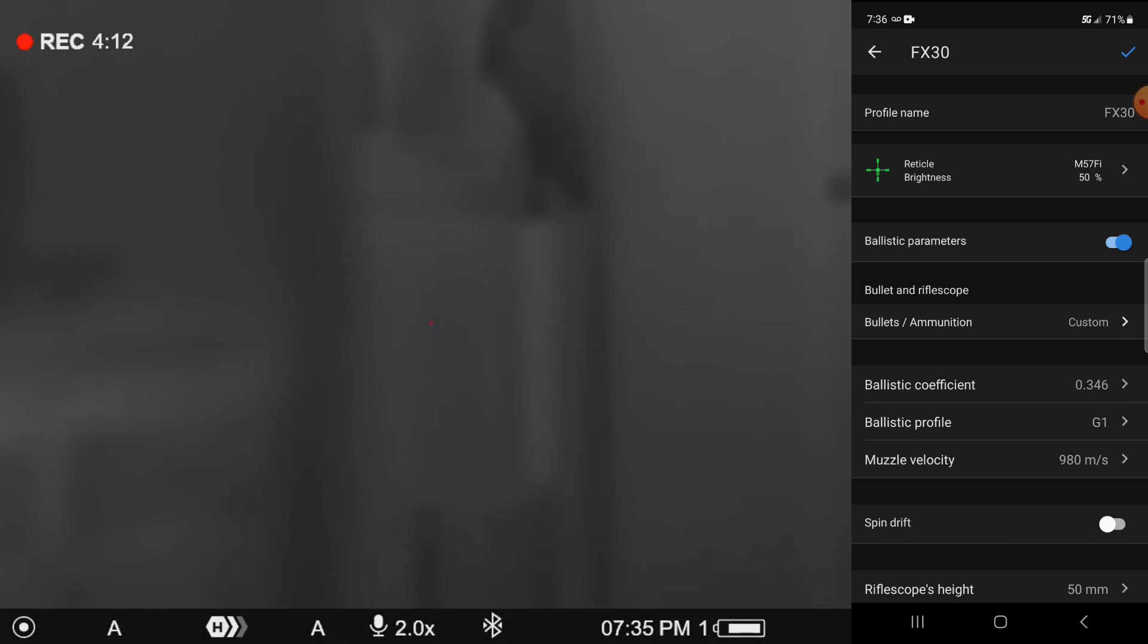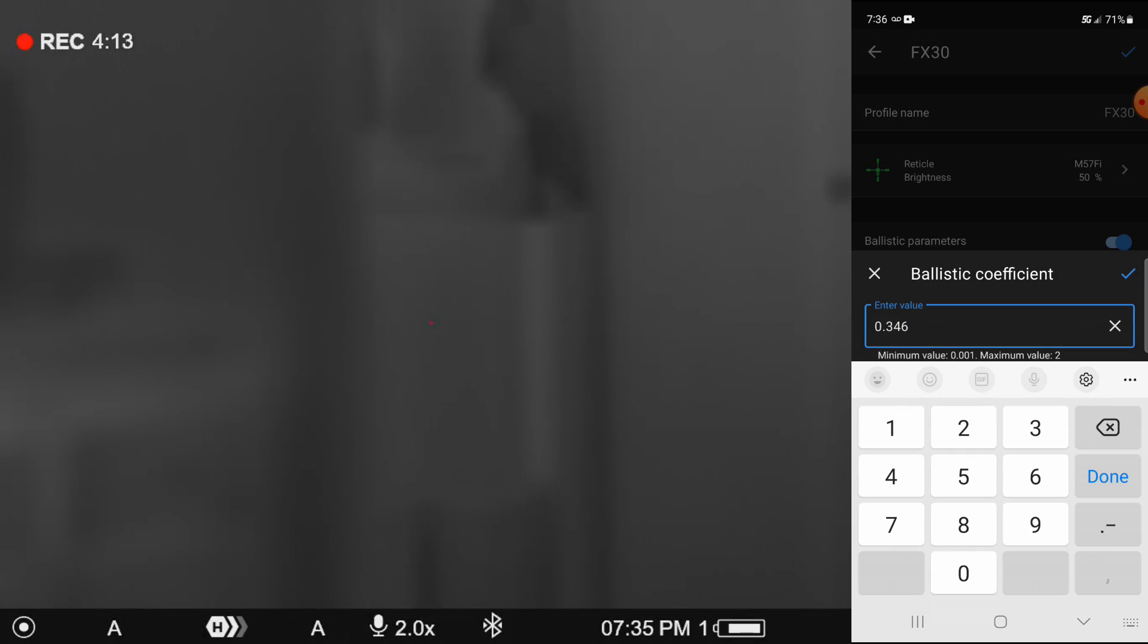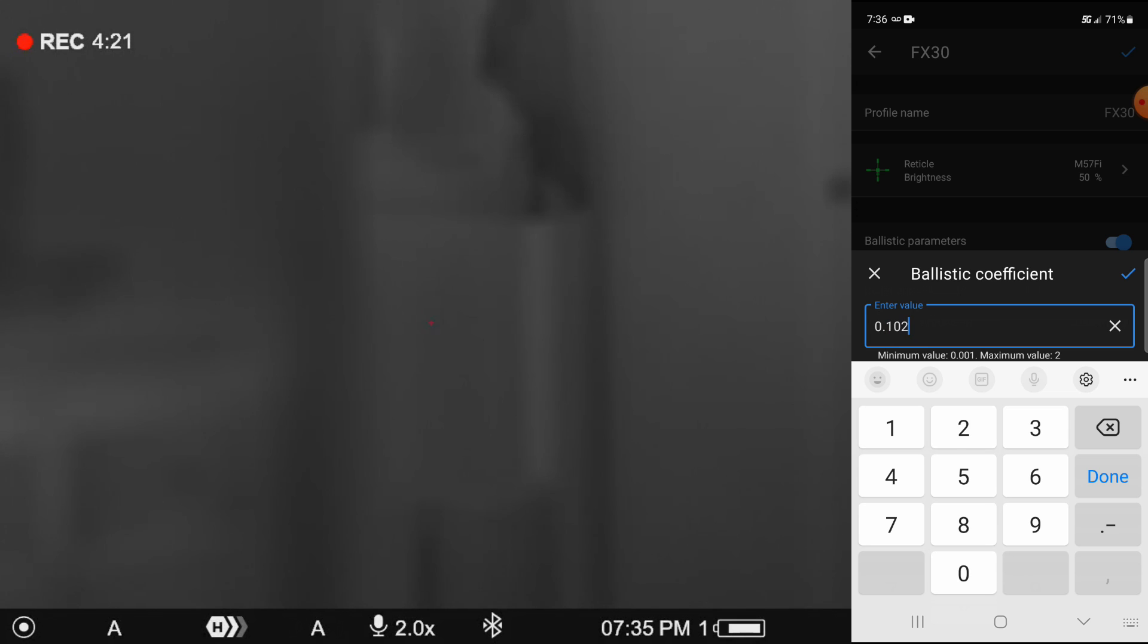So I'm going to come in the ballistic coefficient and I'm going to enter that. And in the case of this one, it's a 0.102.